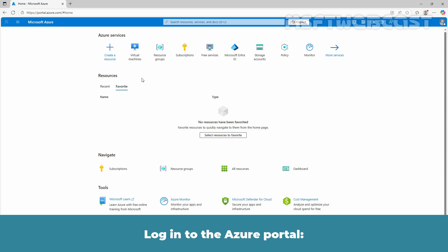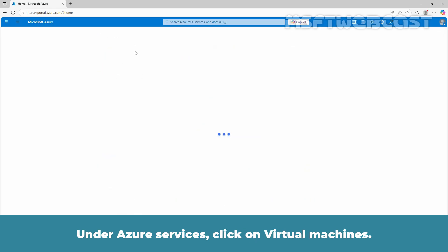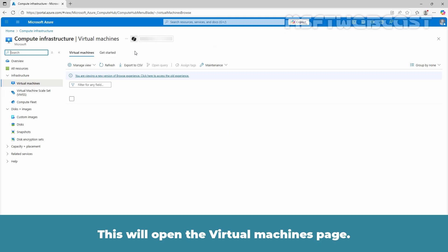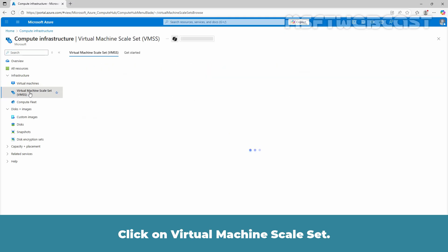Login to the Azure portal. Go to portal.azure.com and sign in to your account. Under Azure services, click on virtual machines. This will open the virtual machines page. Click on virtual machine scale set.